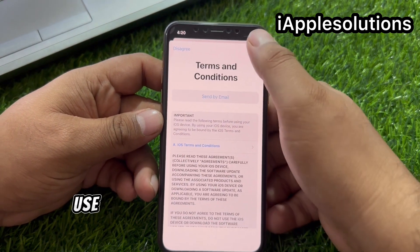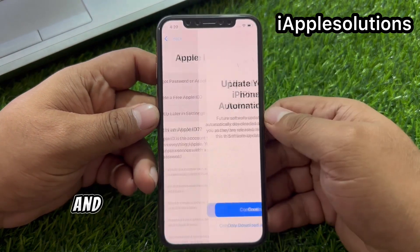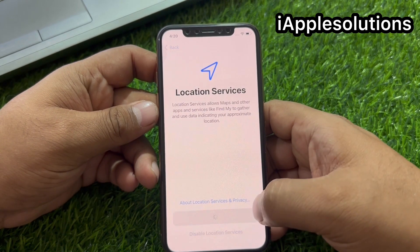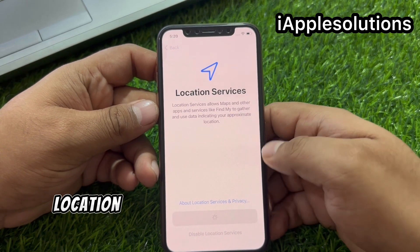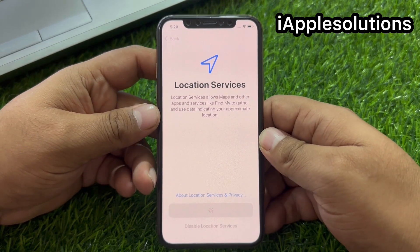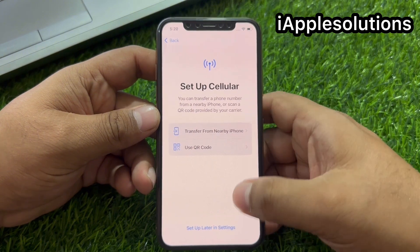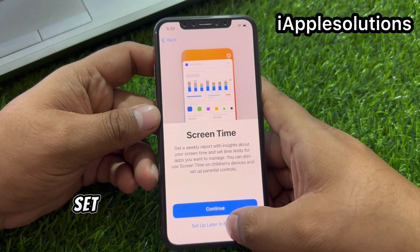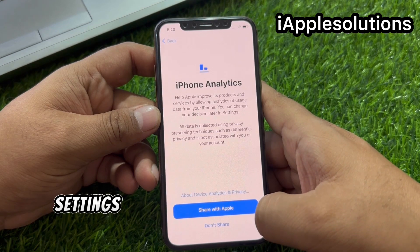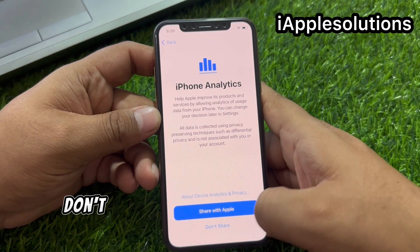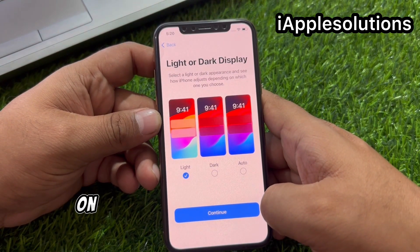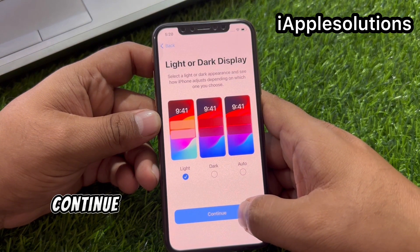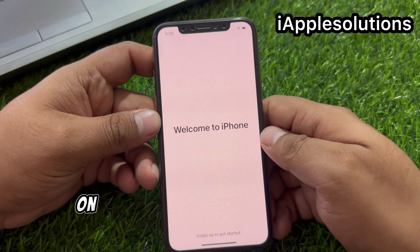Don't use. Agree to terms and conditions. Continue. Continue. Enable location services — set up later in settings. Set up later in settings. iPhone analytics — don't share. Select light or dark display, tap on continue.